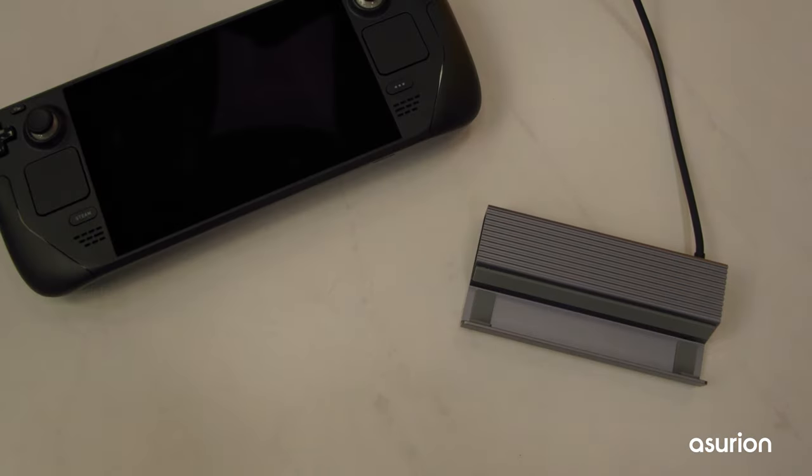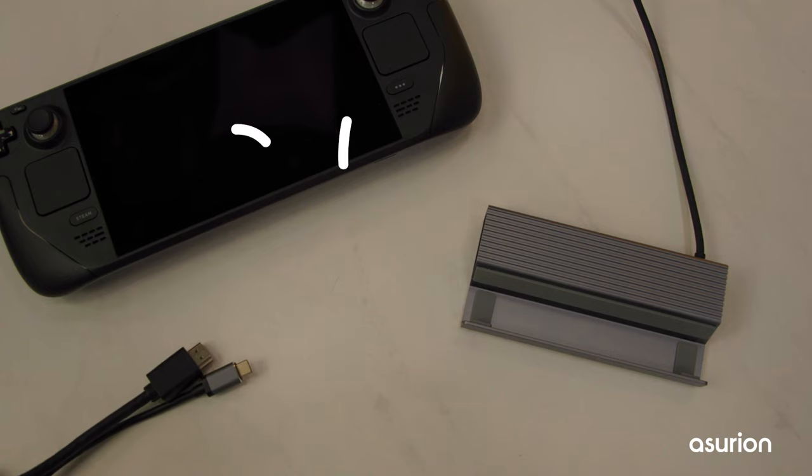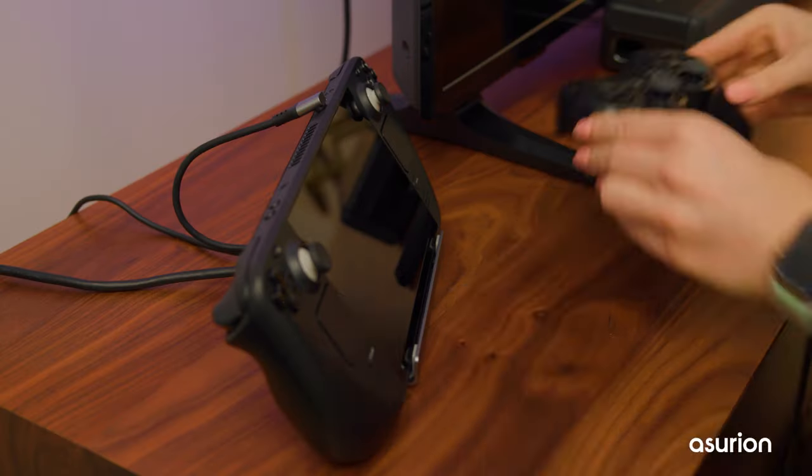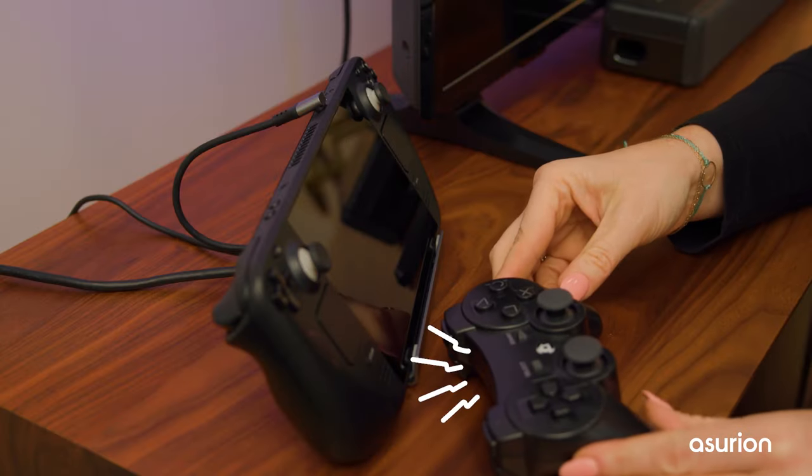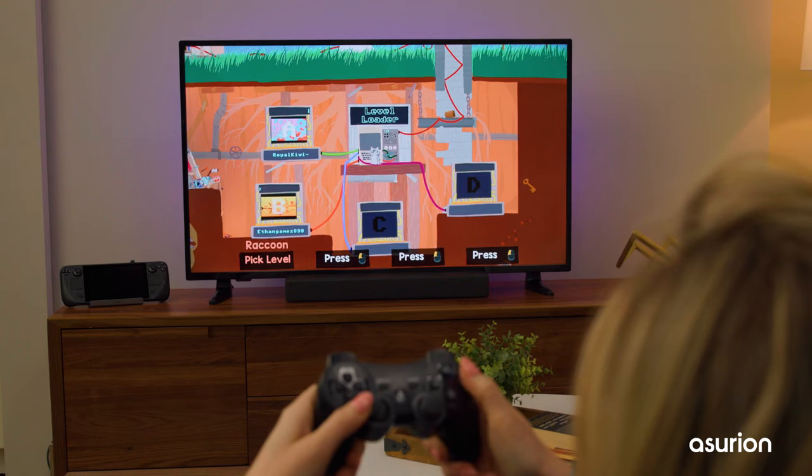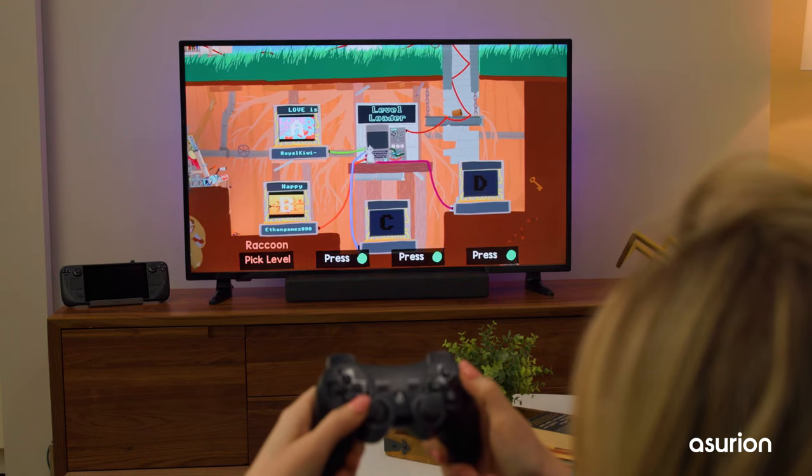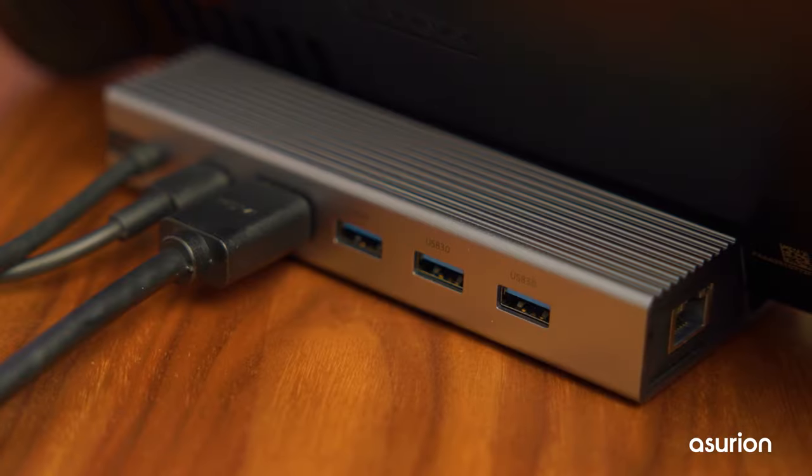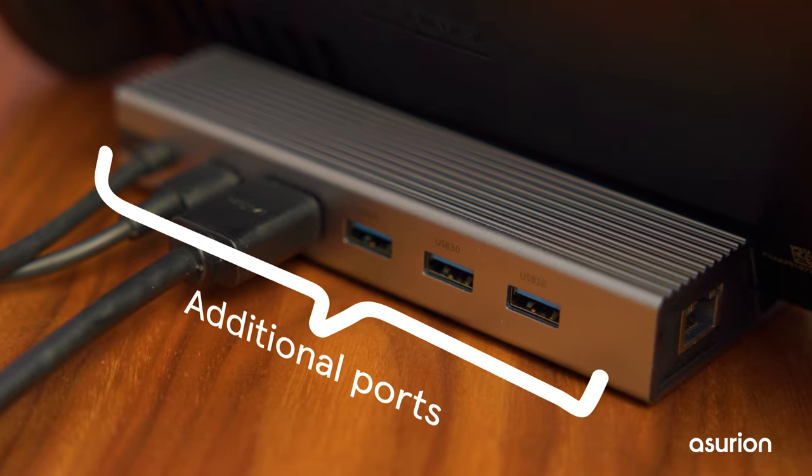The best way to connect a Steam Deck to a TV is with a dock, an HDMI cable, and a wireless controller. Setup is easy and you can charge while you play as the dock has additional ports.